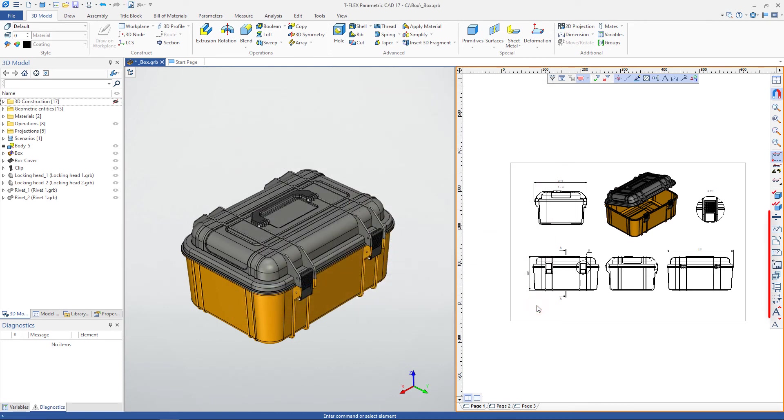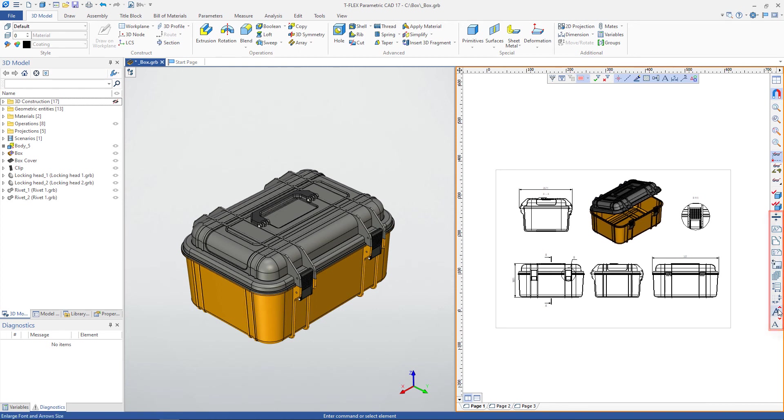The main drawing parameters are placed on the view toolbar. For example, you can quickly change the font size of dimensions on the page.